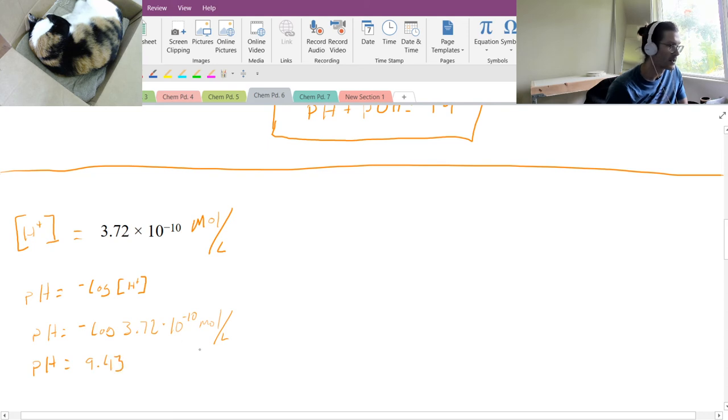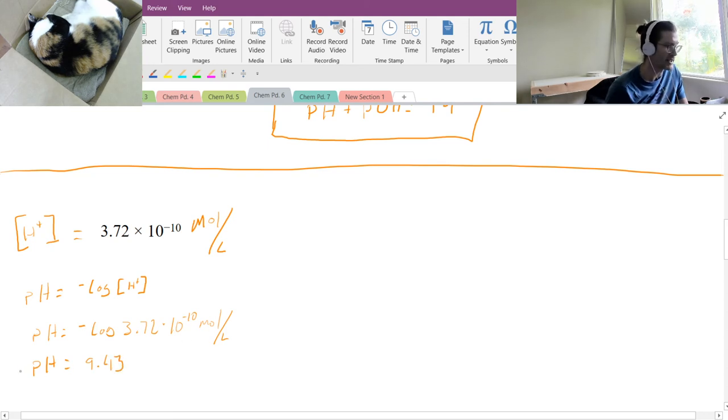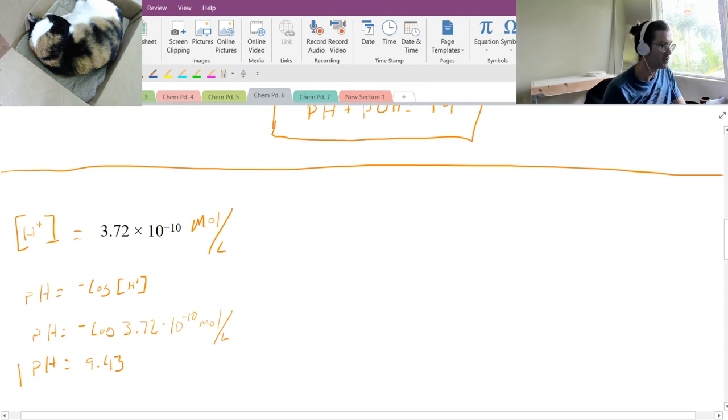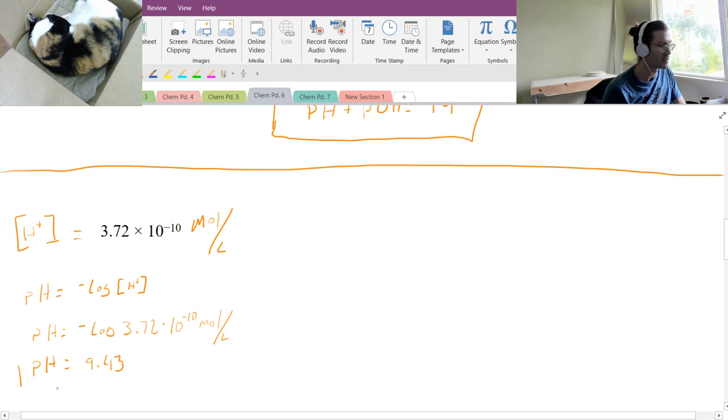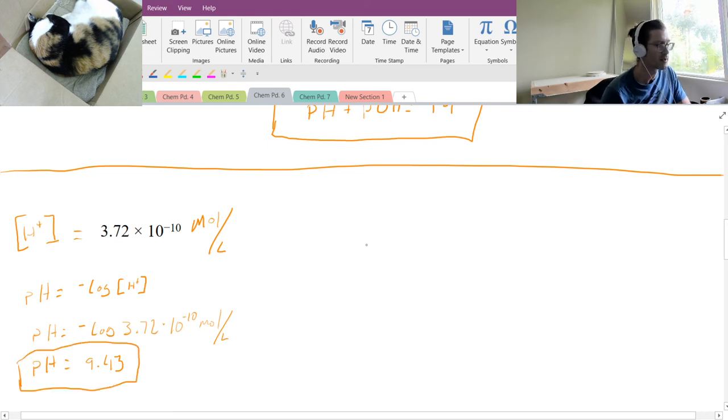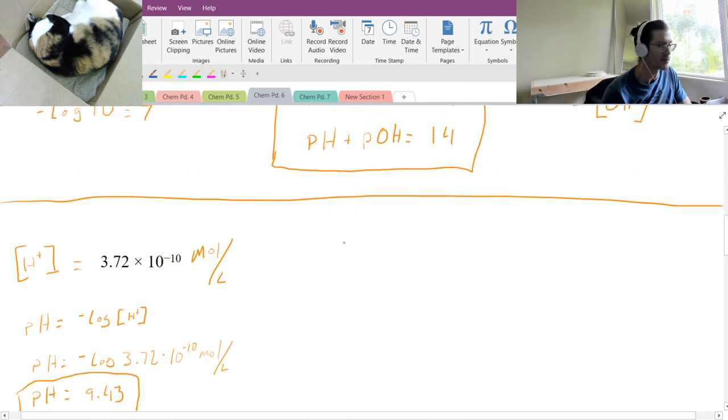So we'll round up and our pH then is going to be 9.43. I can forget about moles per liter because pH is actually its own unit. It already stands for concentration of H+. So our pH is 9.43.